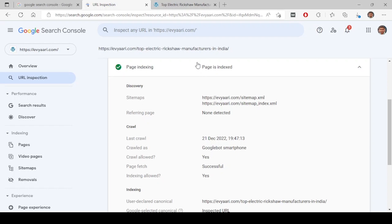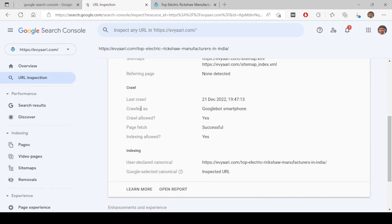Next will be the page indexing. If you look at here, last crawl date is on 21st December. This URL is present in the sitemaps. I'll talk about sitemaps in the next videos. This is available in the sitemaps.